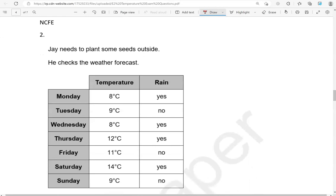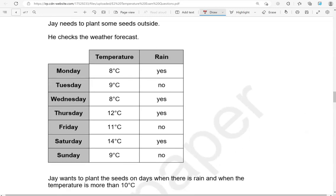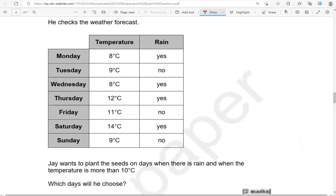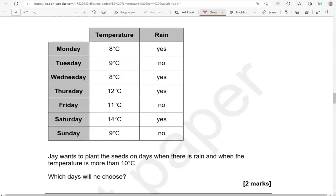Jay needs to plant some seeds outside. He checks the weather forecast. Jay wants to plant the seeds on days when there is rain and when the temperature is more than 10 degrees Celsius. Which days will he choose?